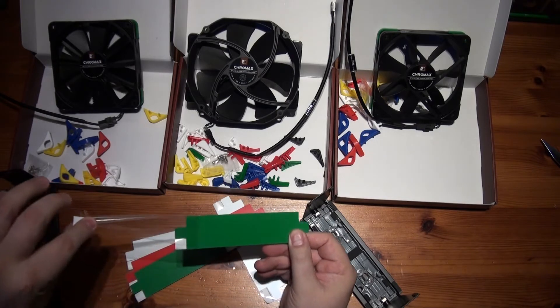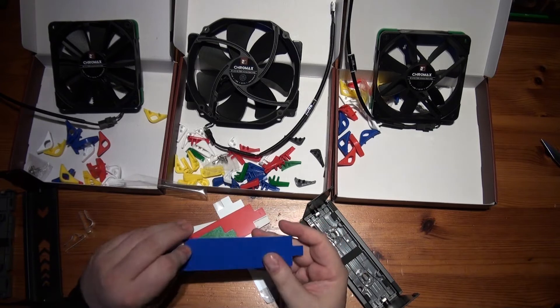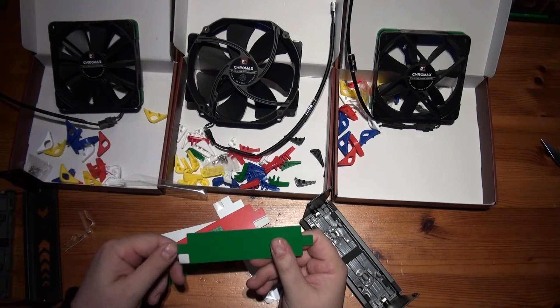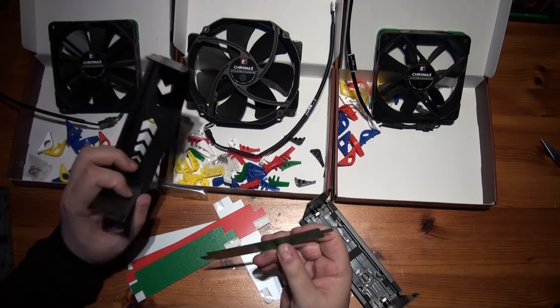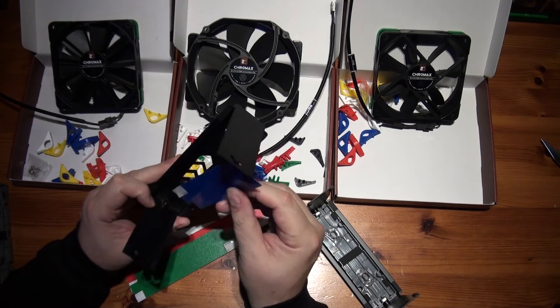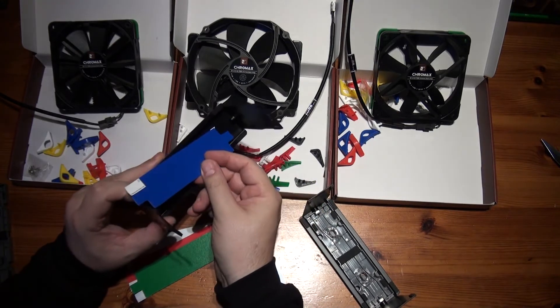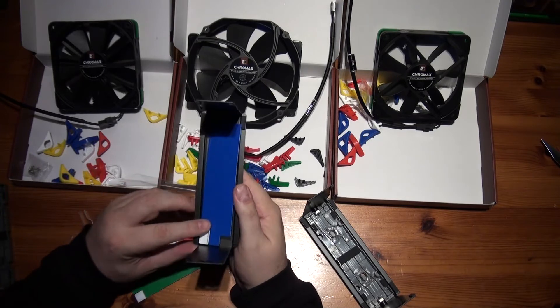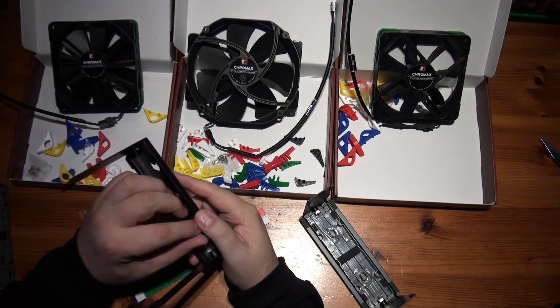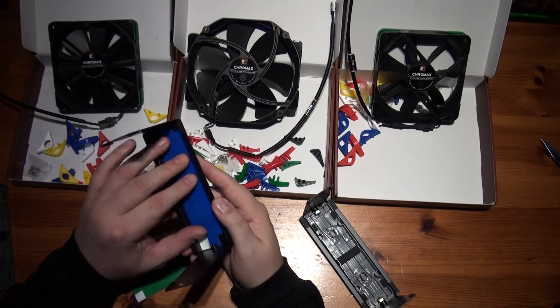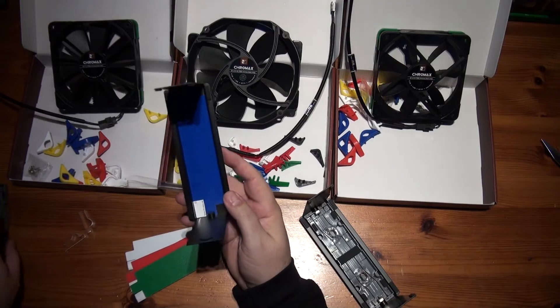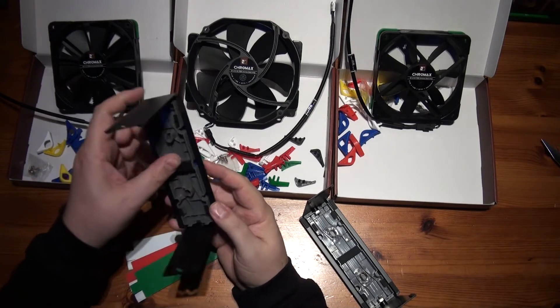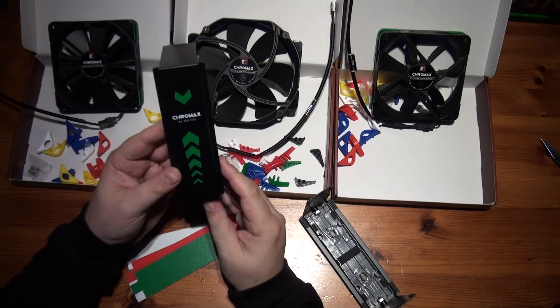It's got a protective film on it. Double-sided. So how does this fit then? Just straight flat in, I think. Yep, there we go. Magnetic cover on. And there we go.